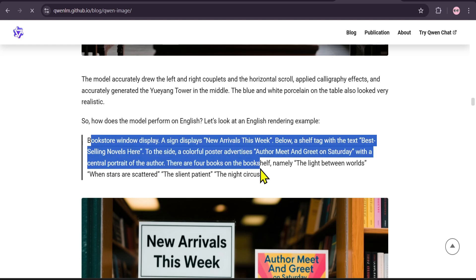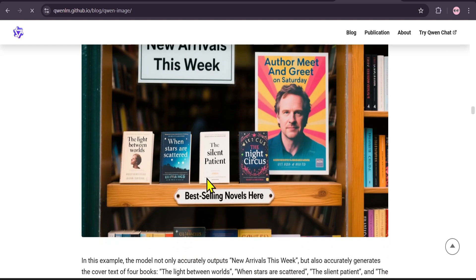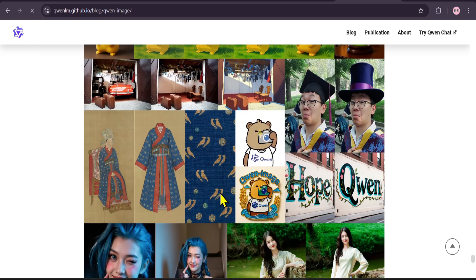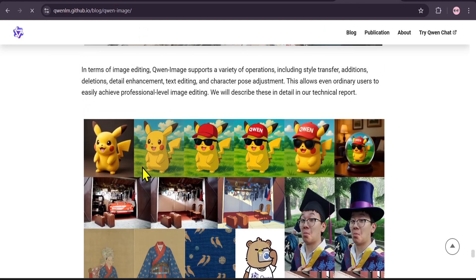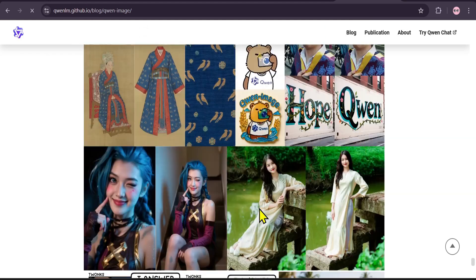The model can handle incredibly detailed prompts, creating everything from product mock-ups to beautiful scenes in specific art styles. And here's an English example in a bookstore window. Notice how it not only generates the signs, but also the text on the book covers. It also supports a variety of advanced editing operations, like style transfer and character pose adjustment.